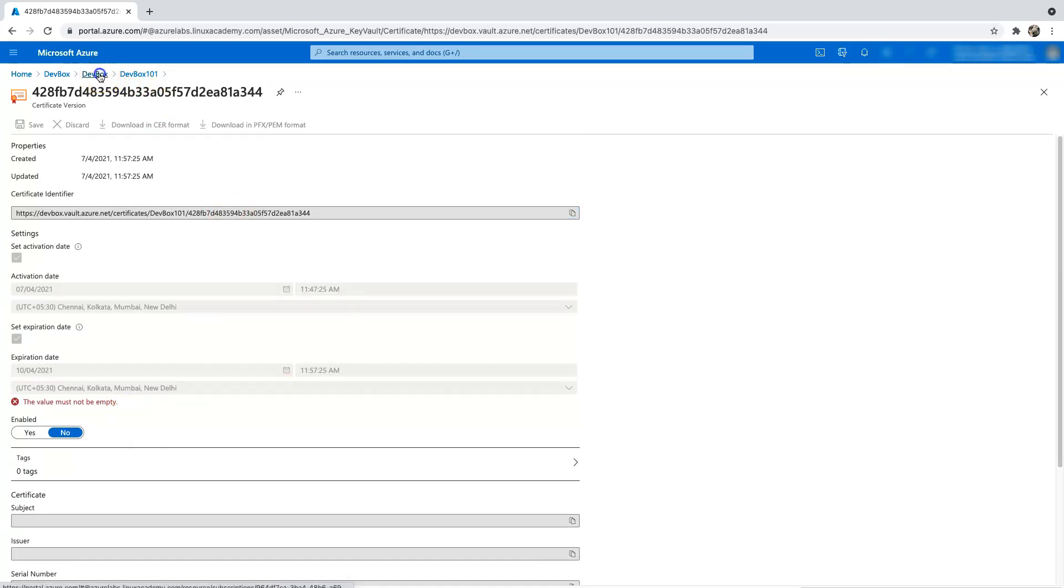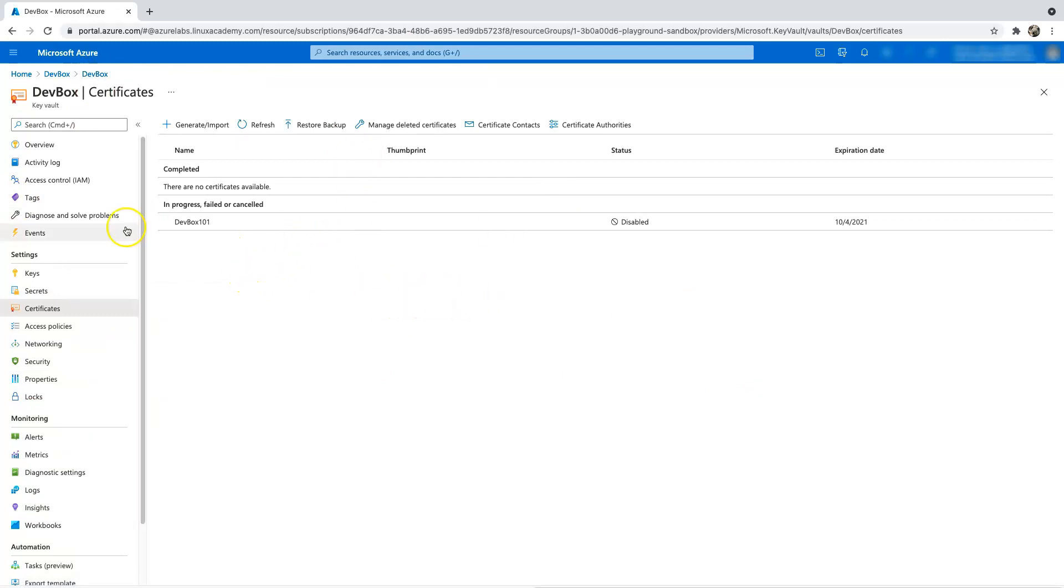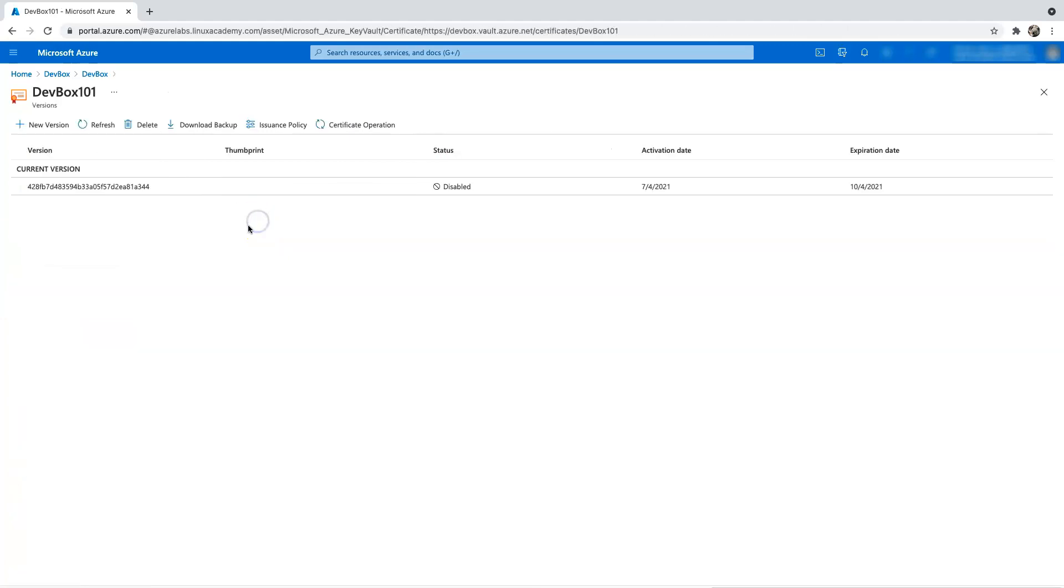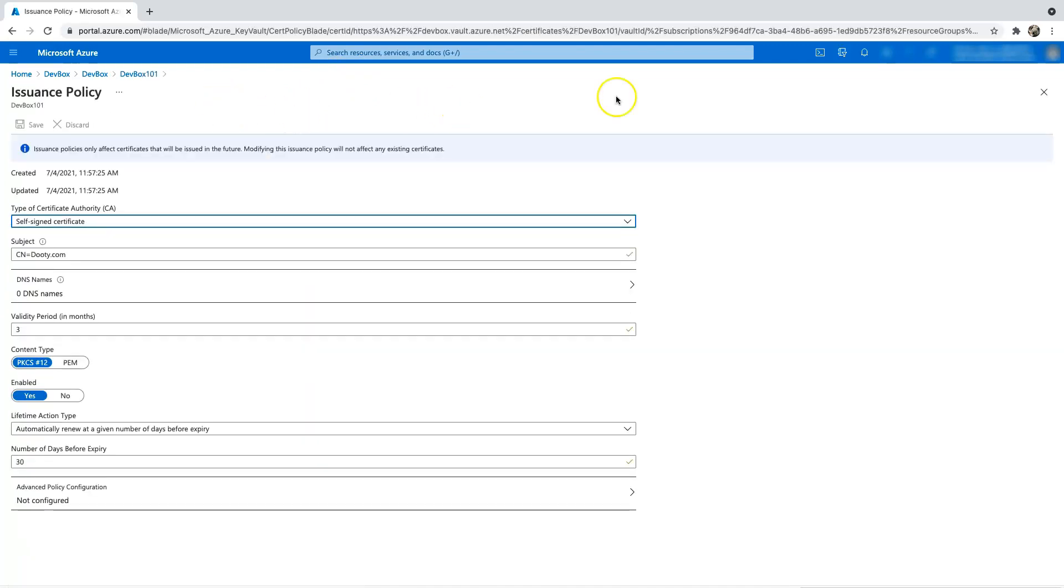So let's say that we want to go ahead and change the automatic renewal. So in that case, what you have to do is you have to click on the certificate here and you have something called issuance policy. So this basically helps you to actually change the auto lifetime of renewal.